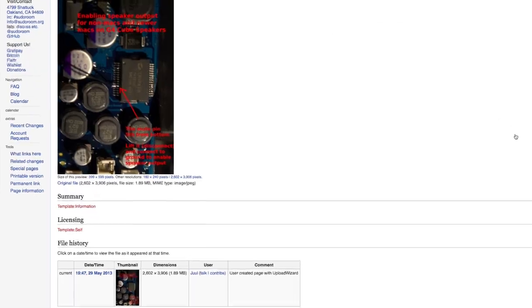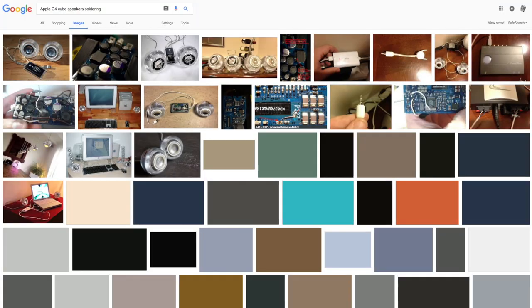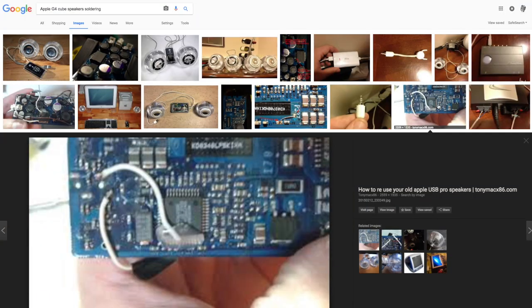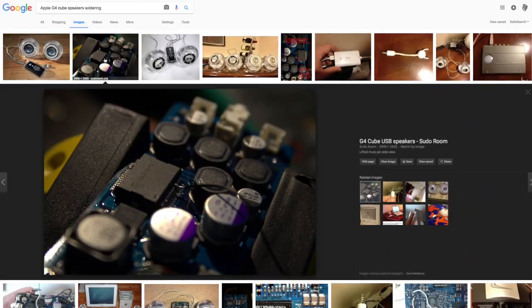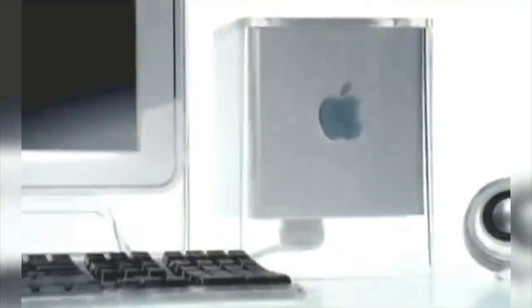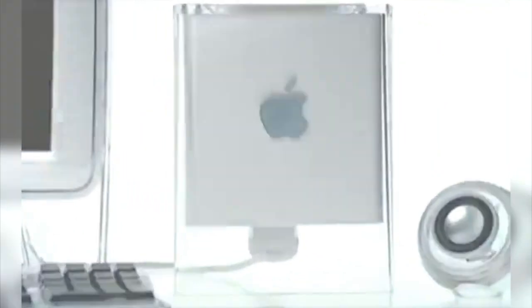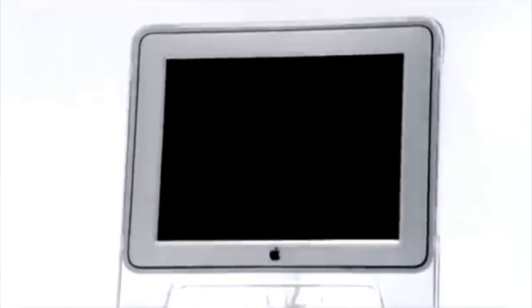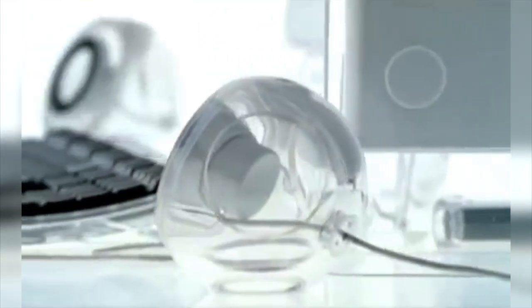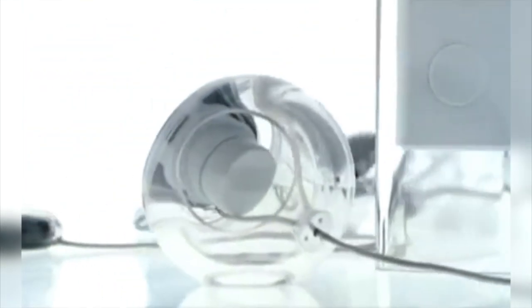For a long time people were like soldering, resoldering their Power Mac G4 speakers to just to work with their computer. Don't do that. That's completely going to mess them up. You want to keep it completely original. You just want to plug them in and change the software to unmute.